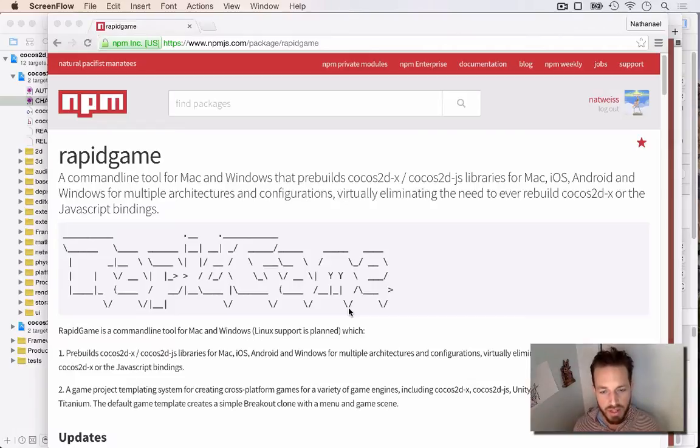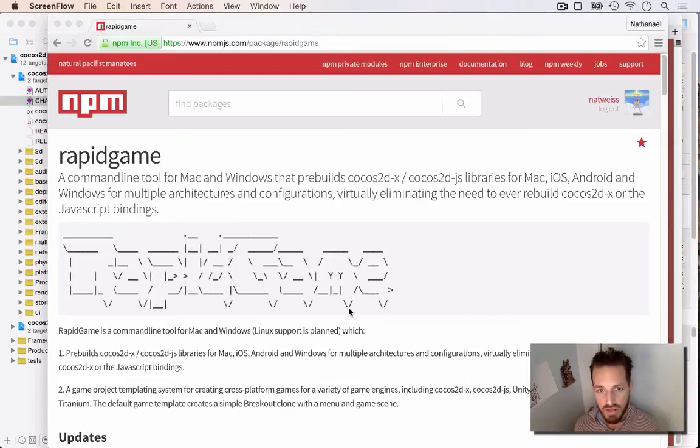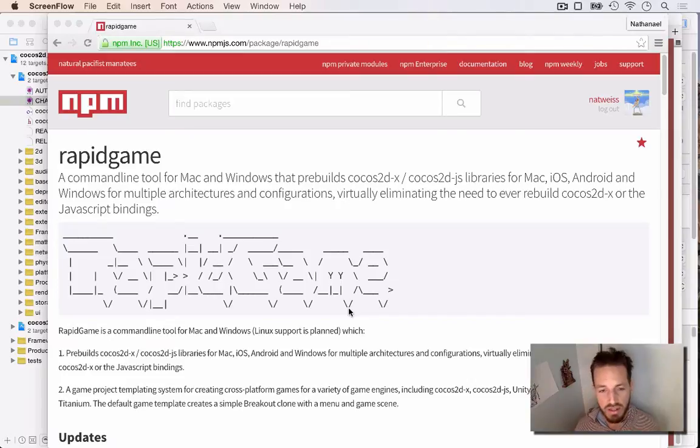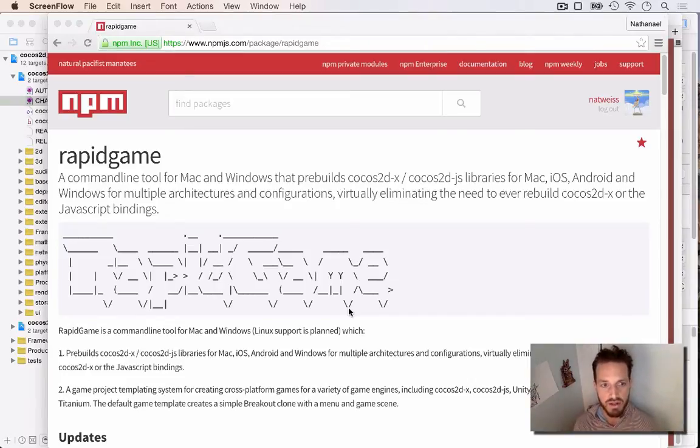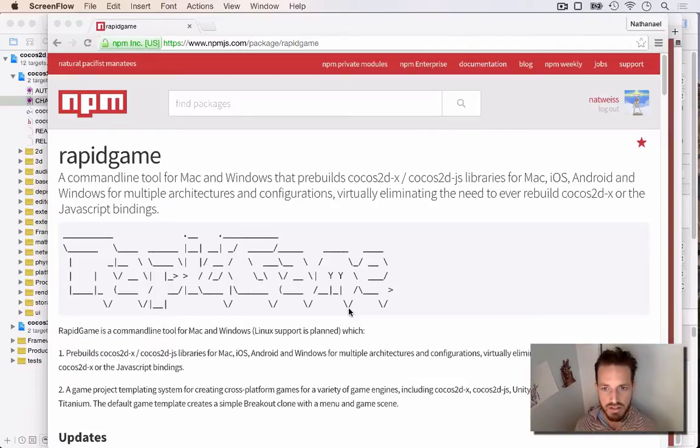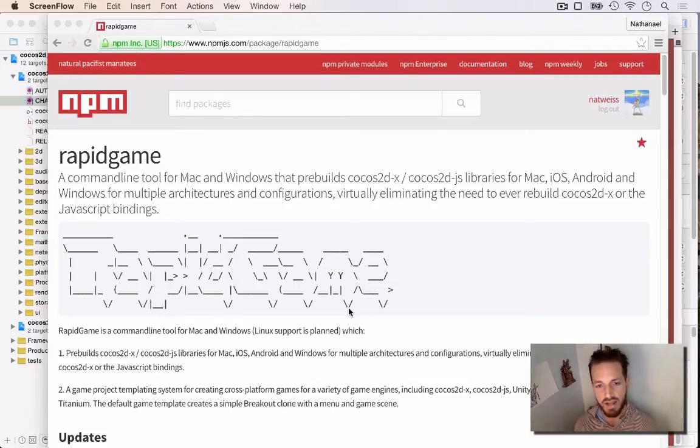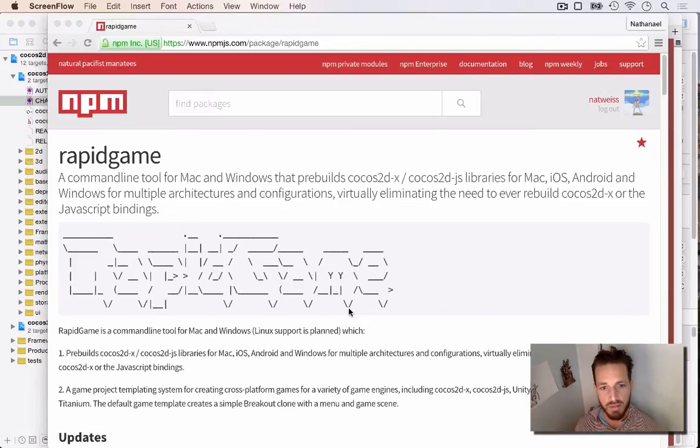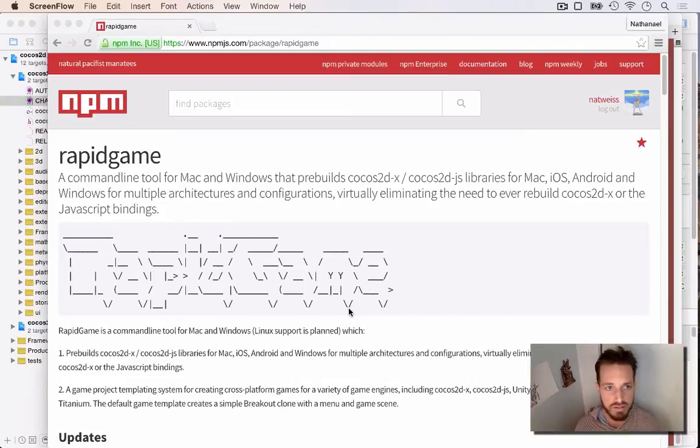RapidGame is a command line tool for Mac and Windows that pre-builds all of Cocos2DX and the Cocos2DJS libraries for Mac, iOS, Android, and Windows for multiple different architectures and configurations. Basically what it does is it saves you a ton of time. If you're a developer of games that uses Cocos2DX, this will save you a lot of time, and it will also save you a lot of hard drive space.